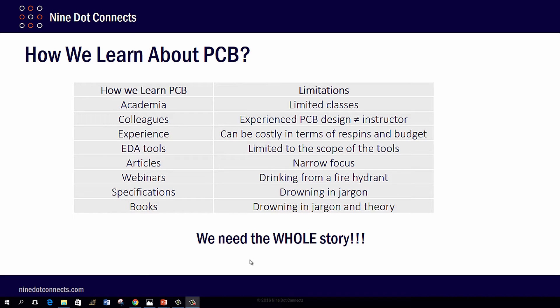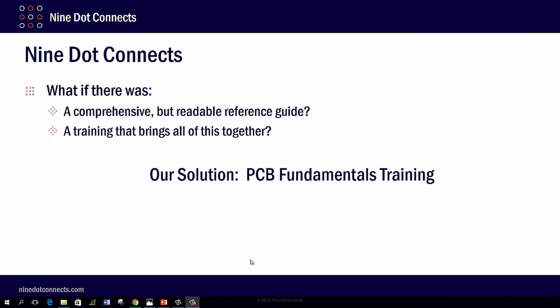So how do we get the whole story? What if there was a comprehensive but readable reference guide? What if there was a training that brings all this together? Well, we at Nine Dot Connects have been working on this for the past year, and this is our solution — the PCB Fundamentals Training.